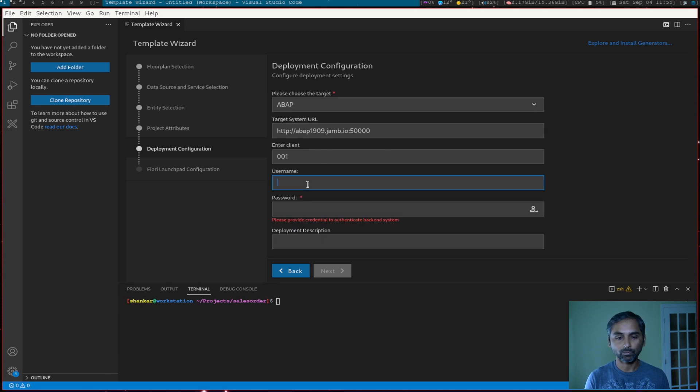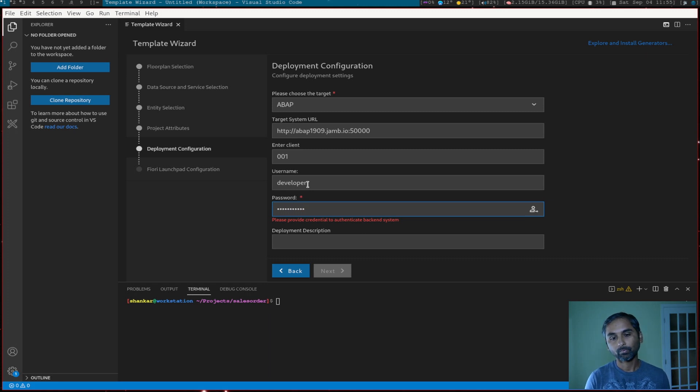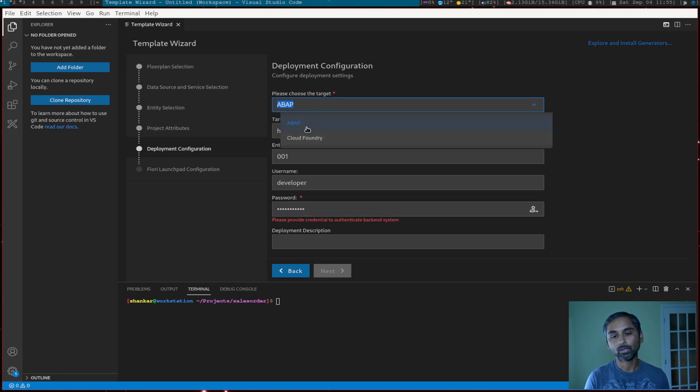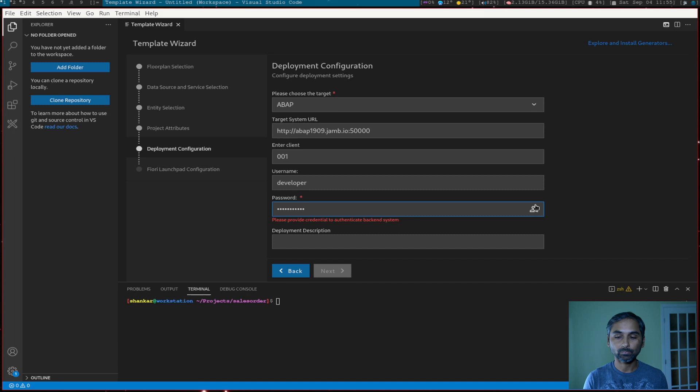Now on this page, we have to enter our deployment system. It could be ABAP or it could be a cloud system. So you can select whatever system you have. In my case, it's a local ABAP system. So ABAP, login.